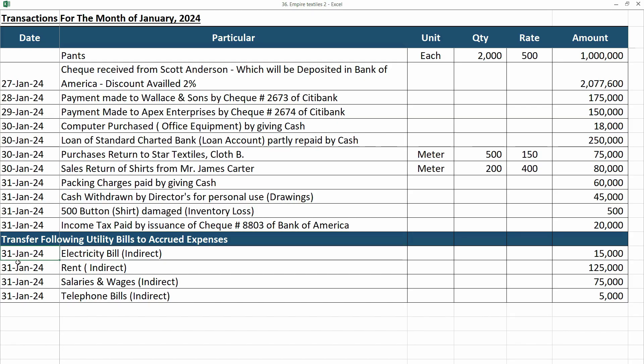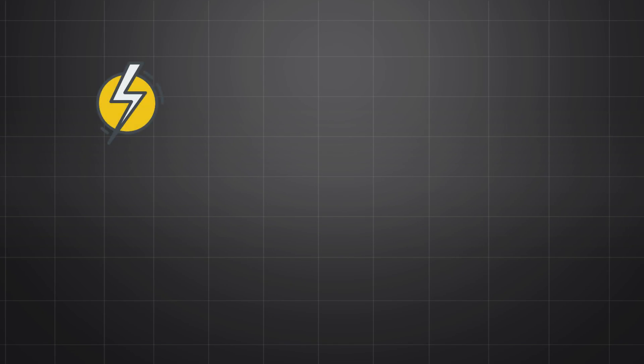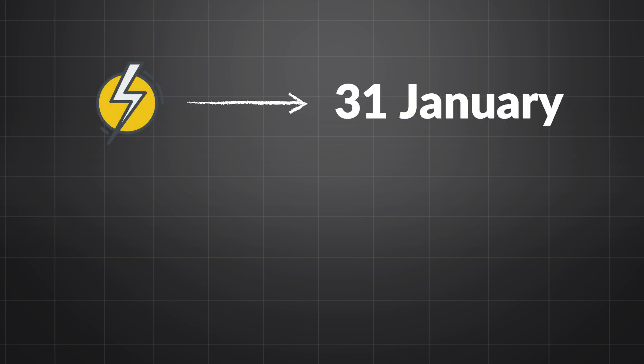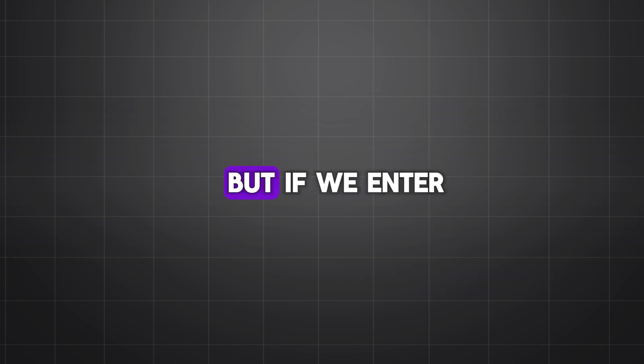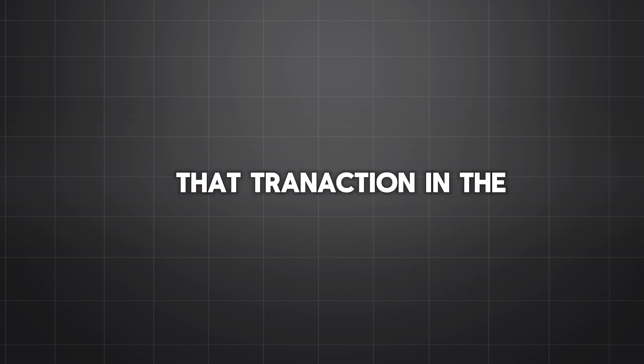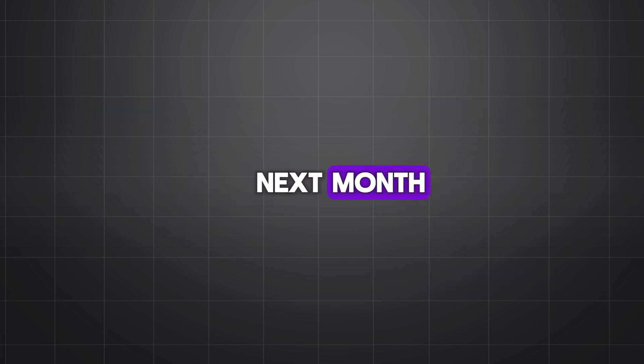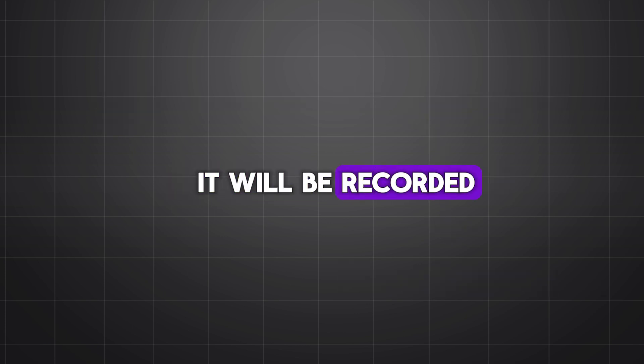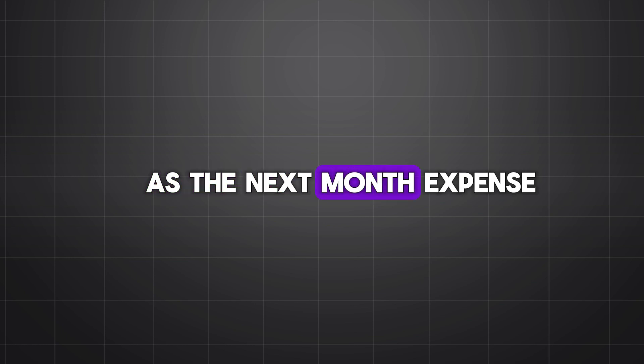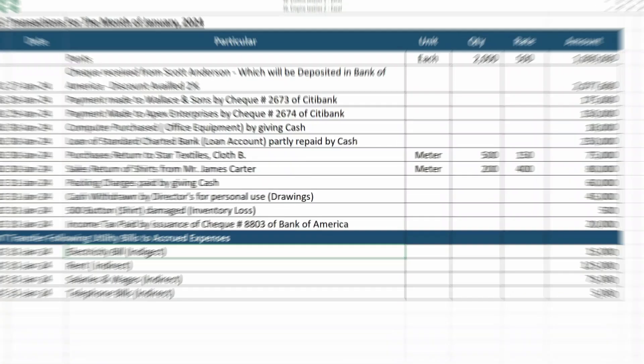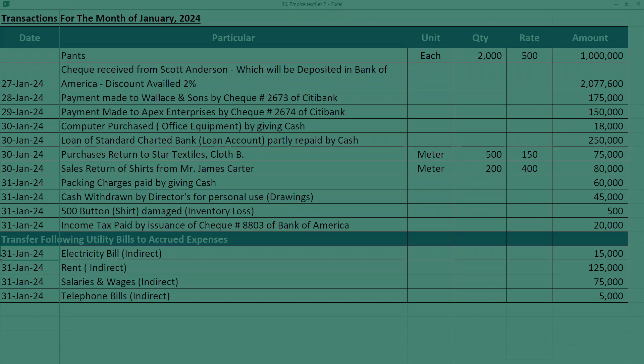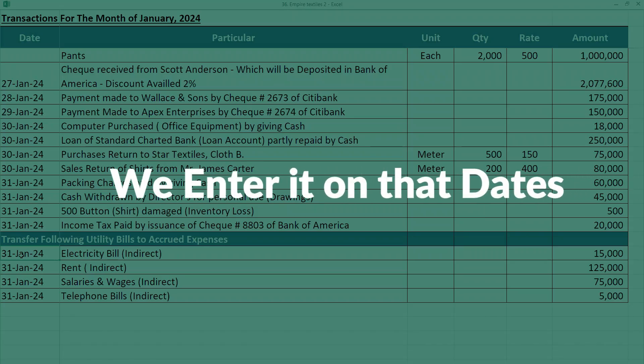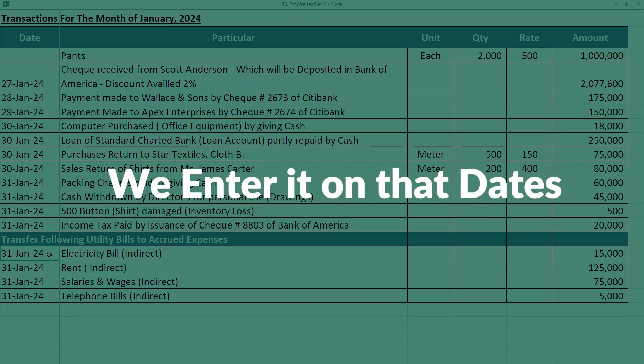For example, you receive the electricity bill for the month of January, let's say by 31st January, and you are paying it in the next month. But if we enter that transaction in the next month, it will be recorded as the next month expense, and we don't want that. That's why what we do is, when the liability occurs, when the expense is due for us in the particular month, we enter it on that date.